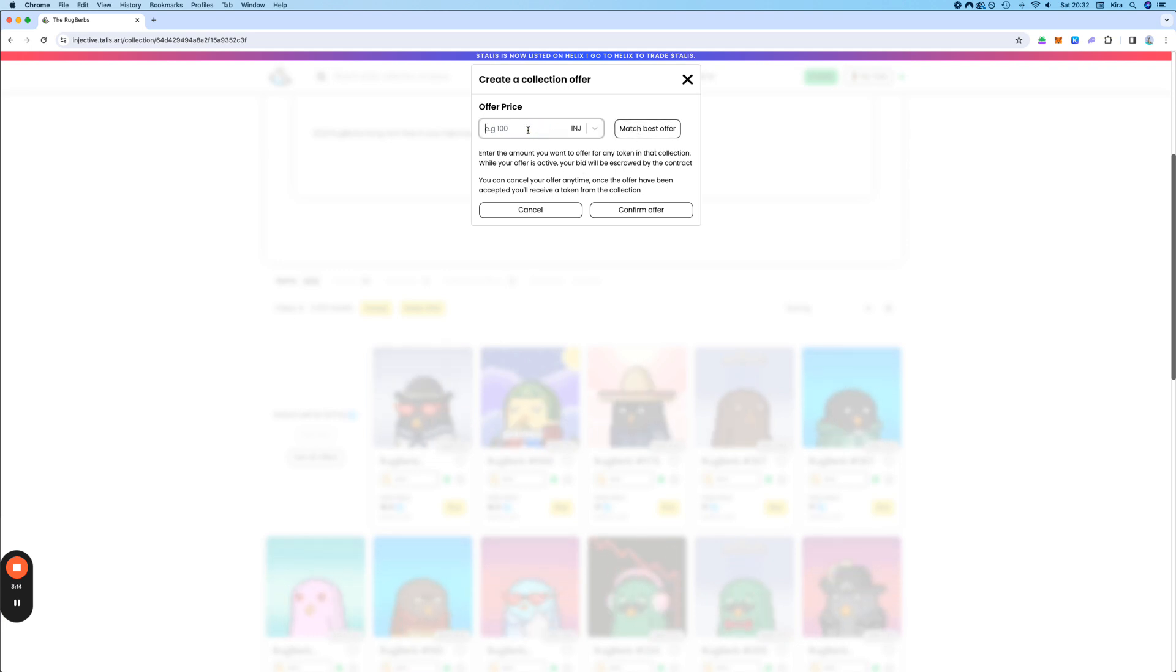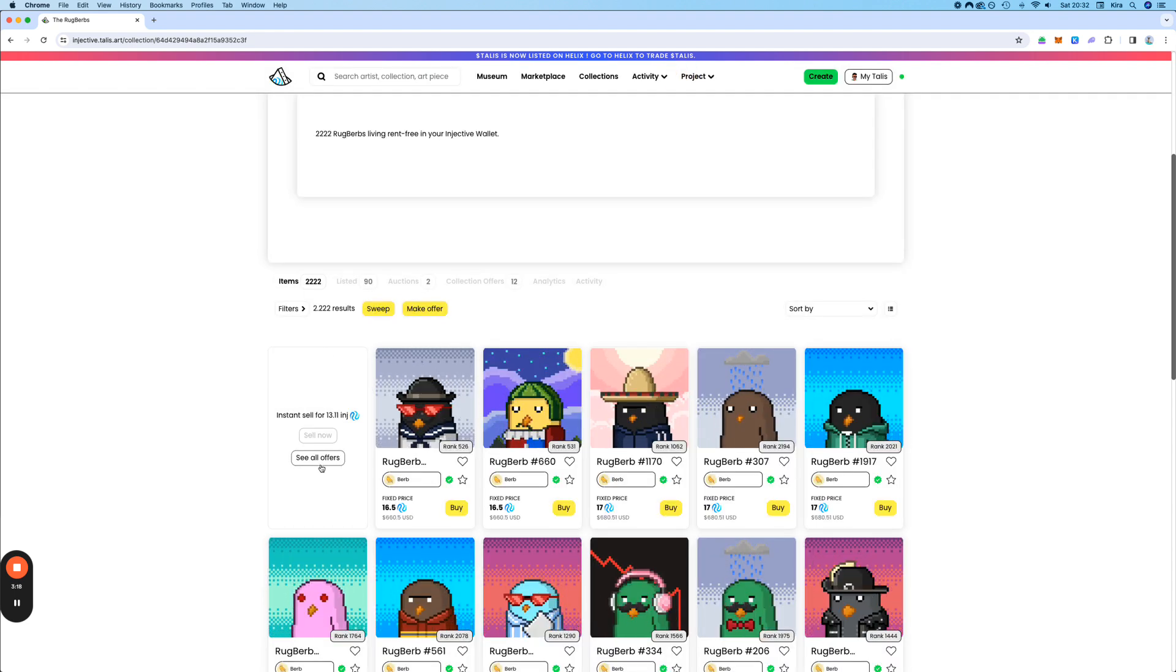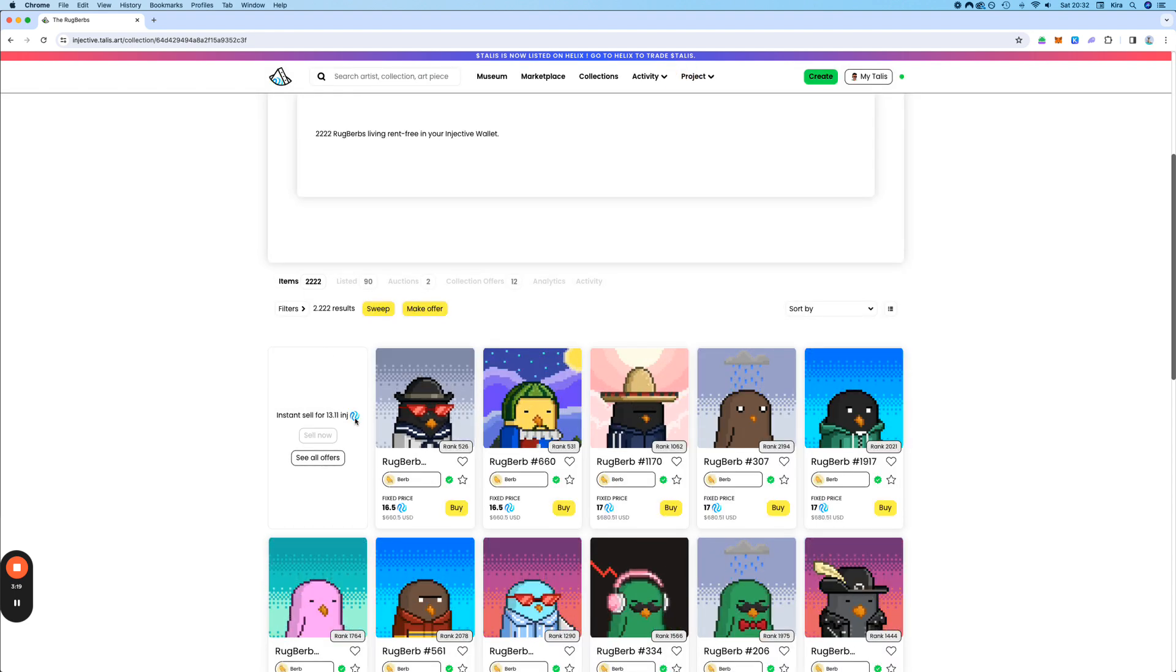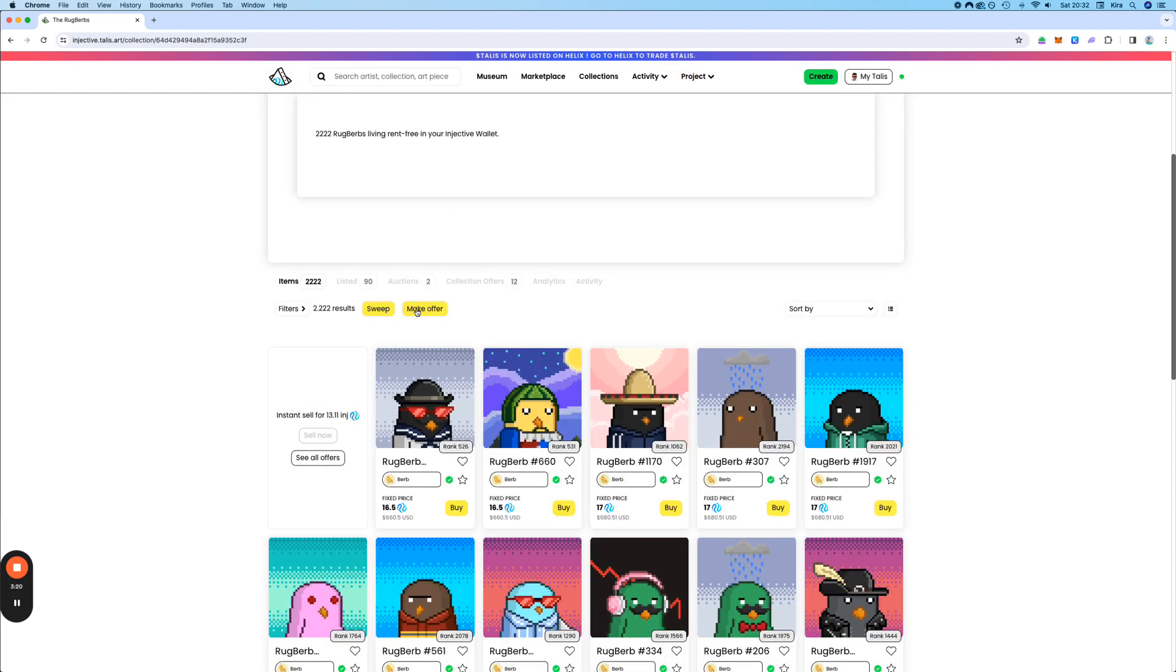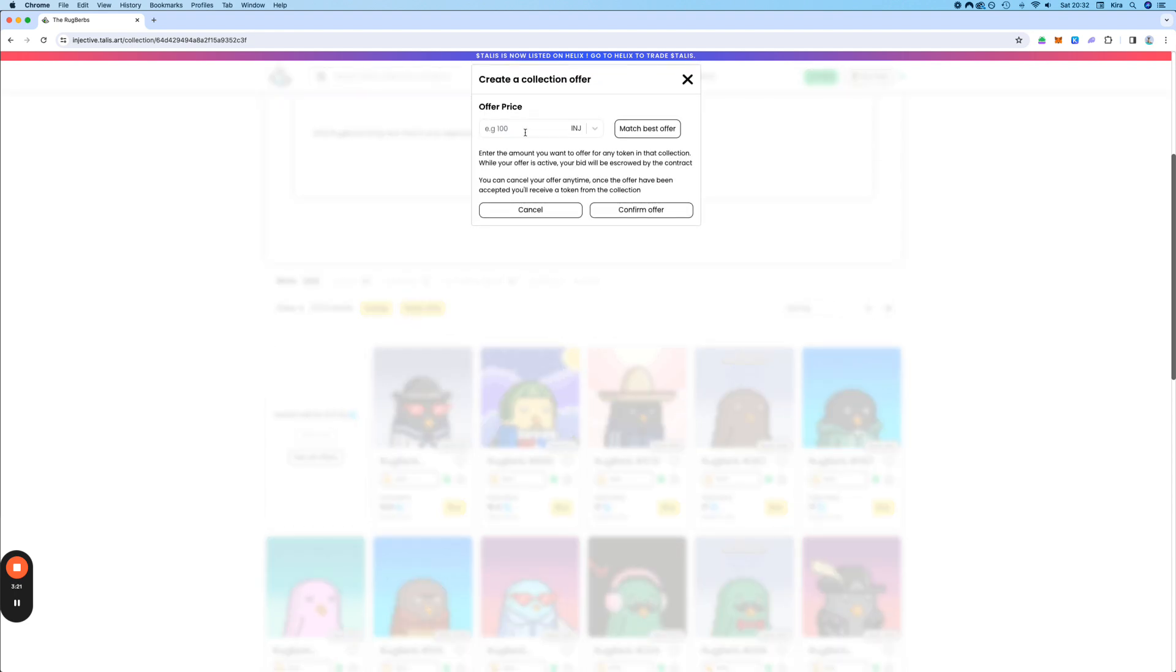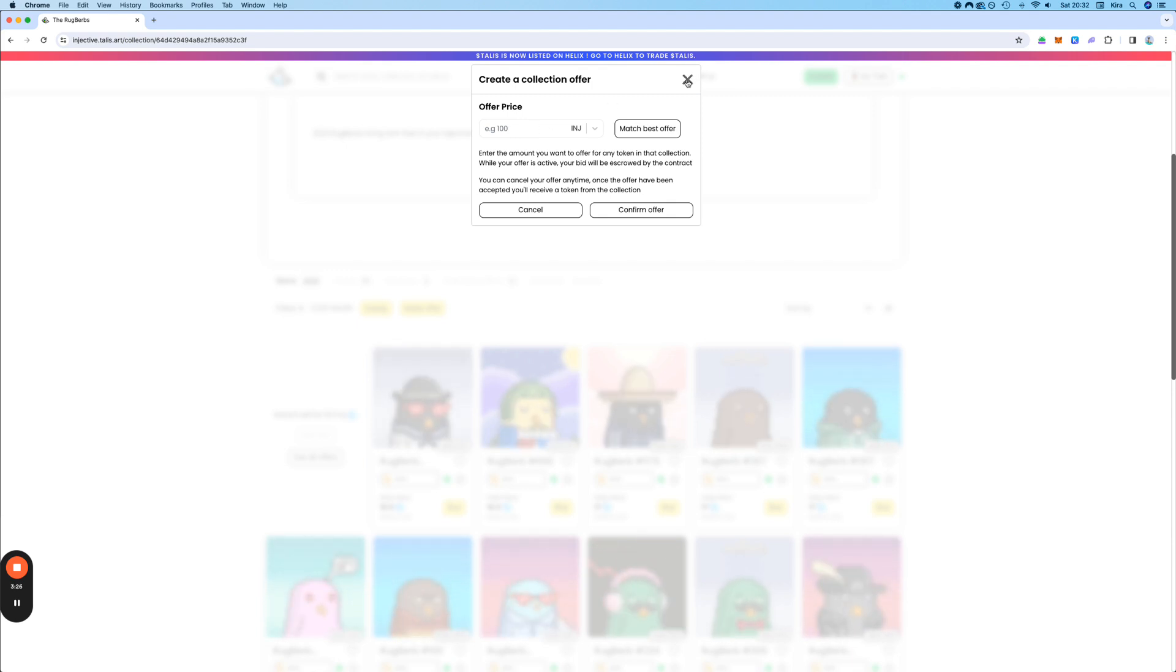Or you can also type in your own offer. At the moment, the highest collection offer is 13.11. So you could, for example, say I want to put in 13.5 or 14 INJ, something like that.